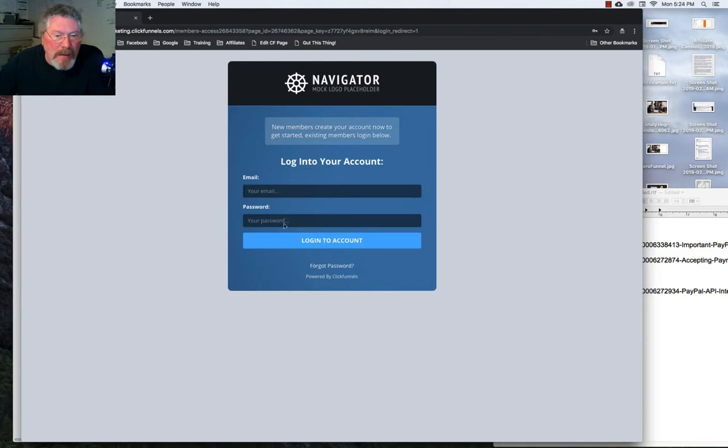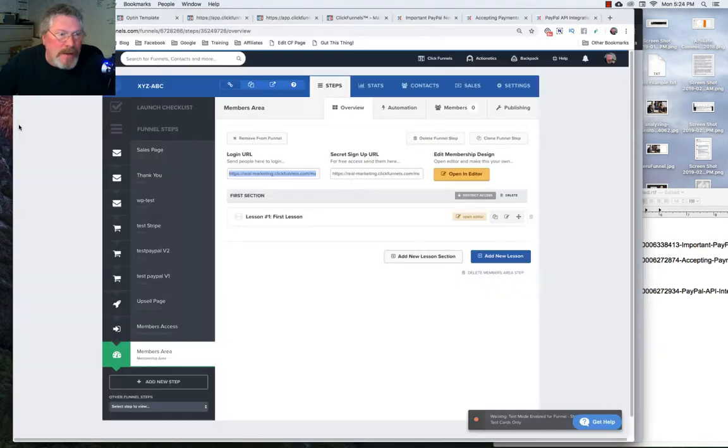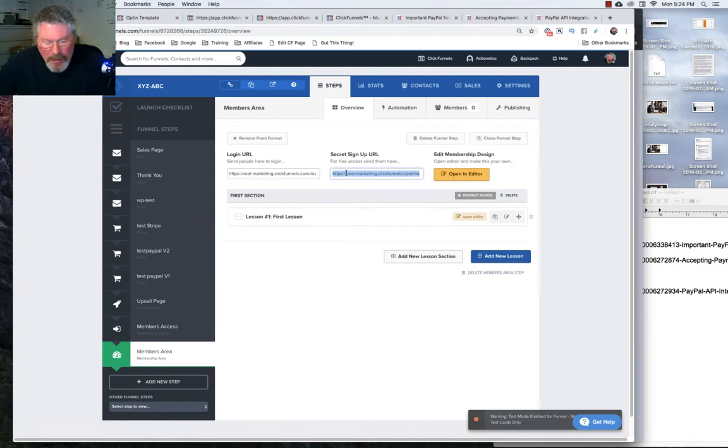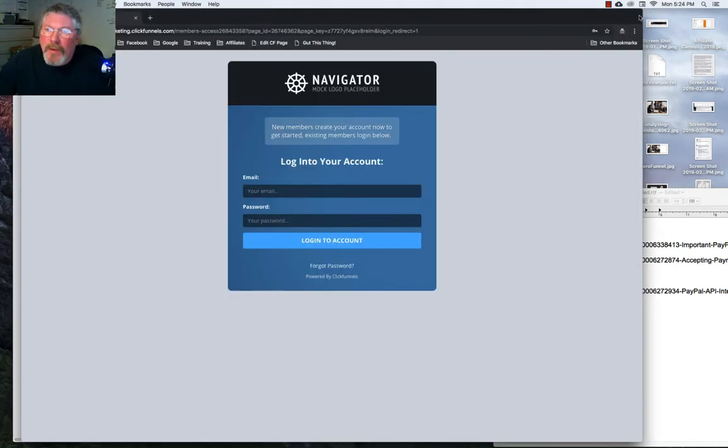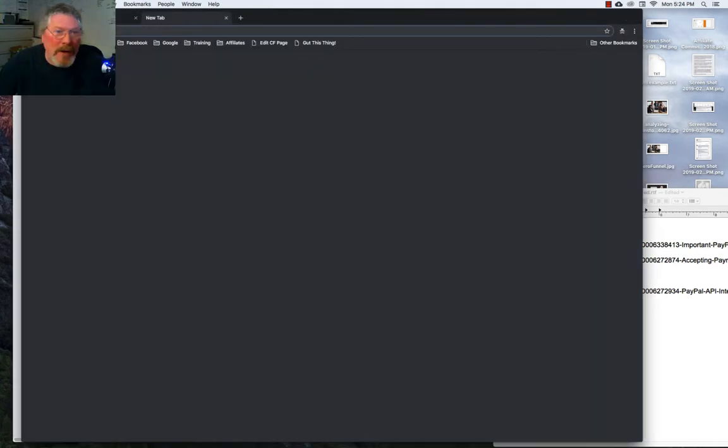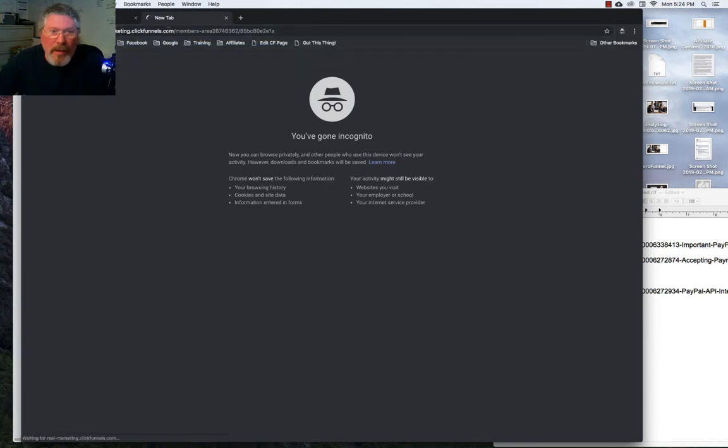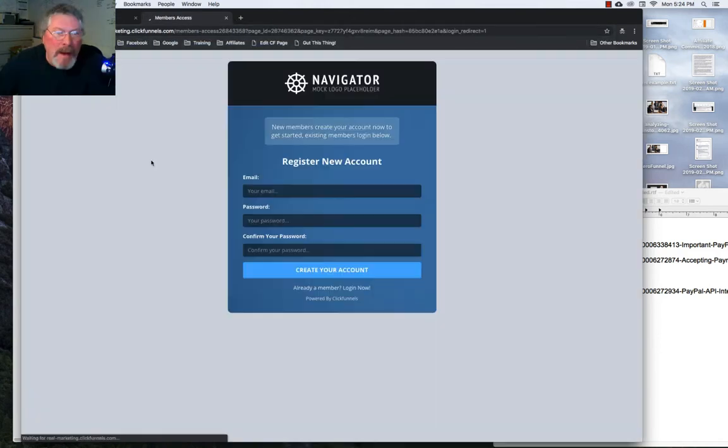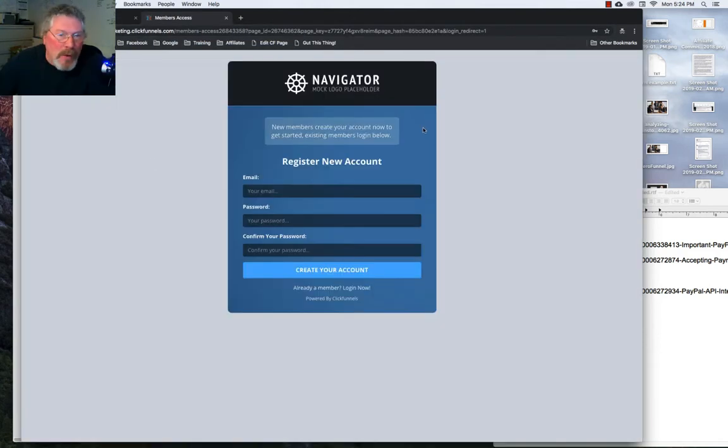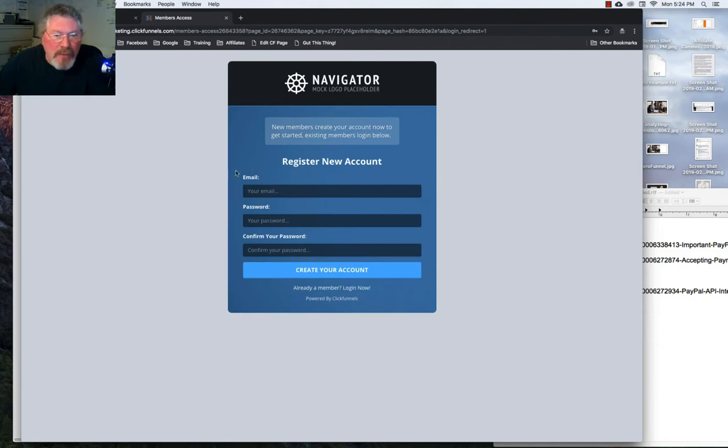The same thing goes with your secret signup URL. We will copy that, open up a new tab in here, press enter, and this will give you the form so that new members can come in and register and create a new account inside of your membership area.